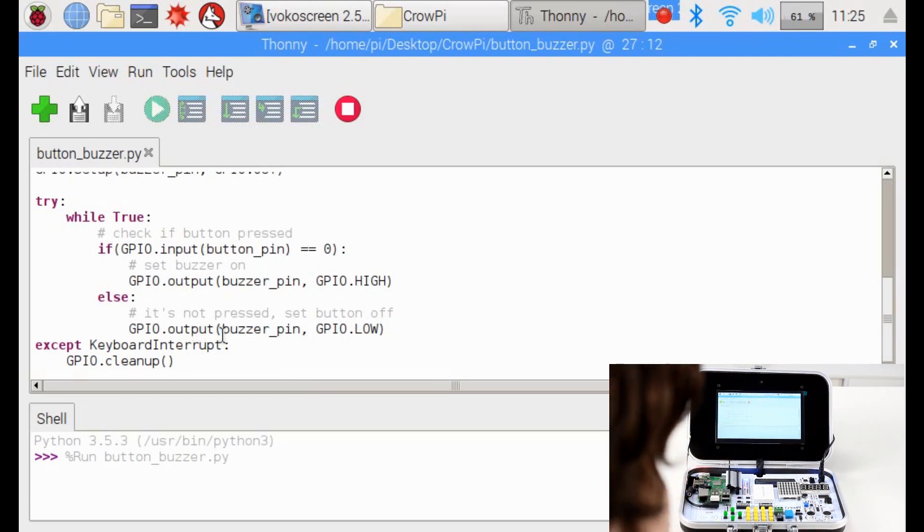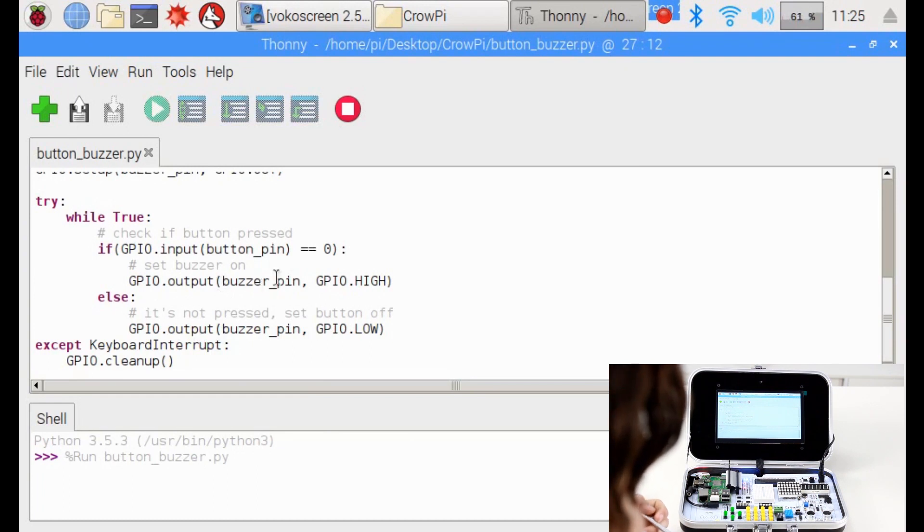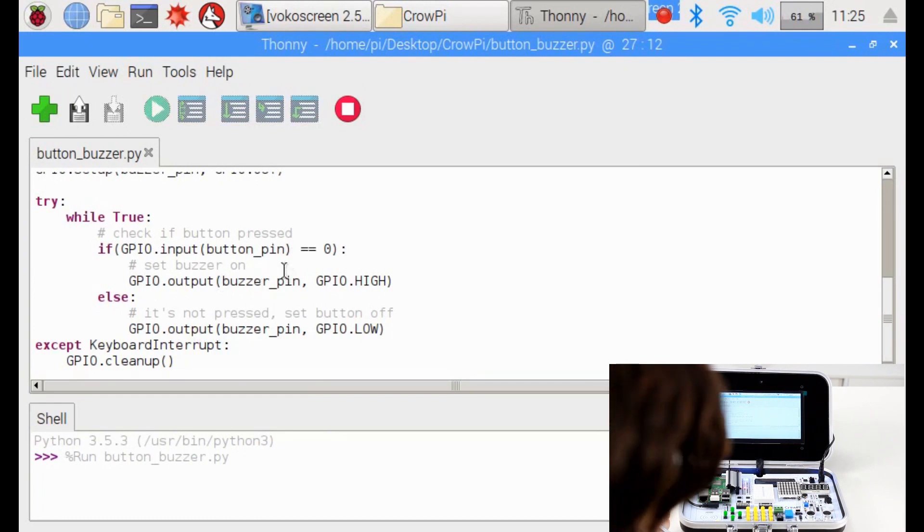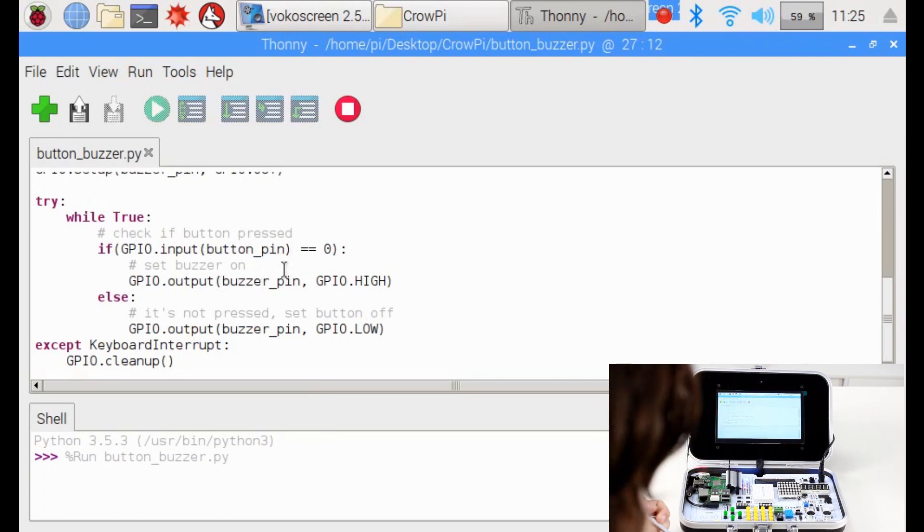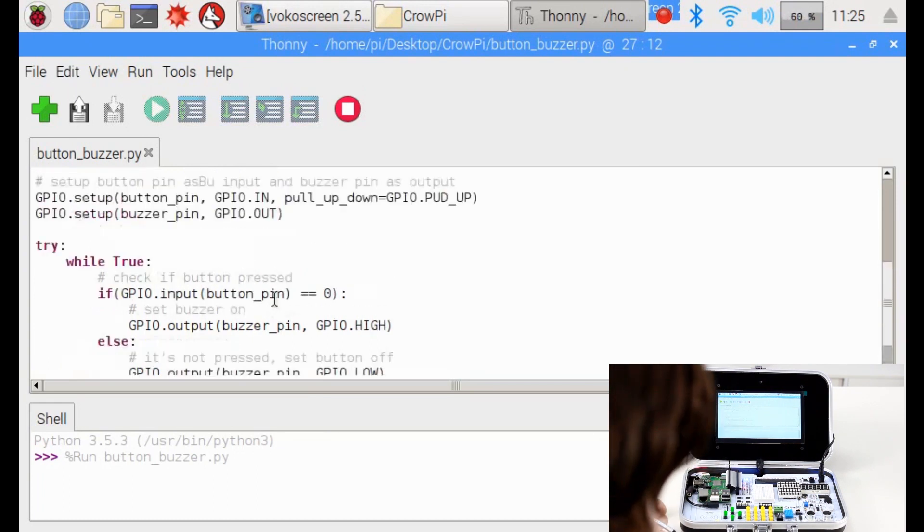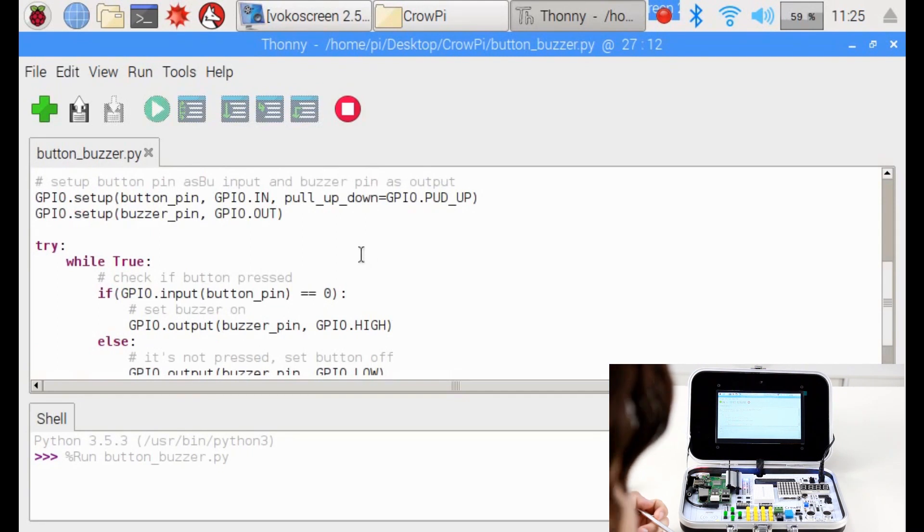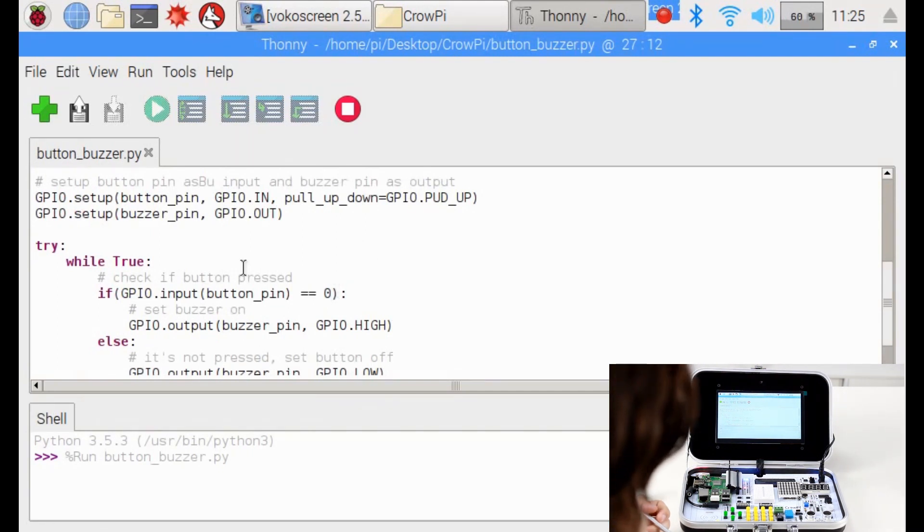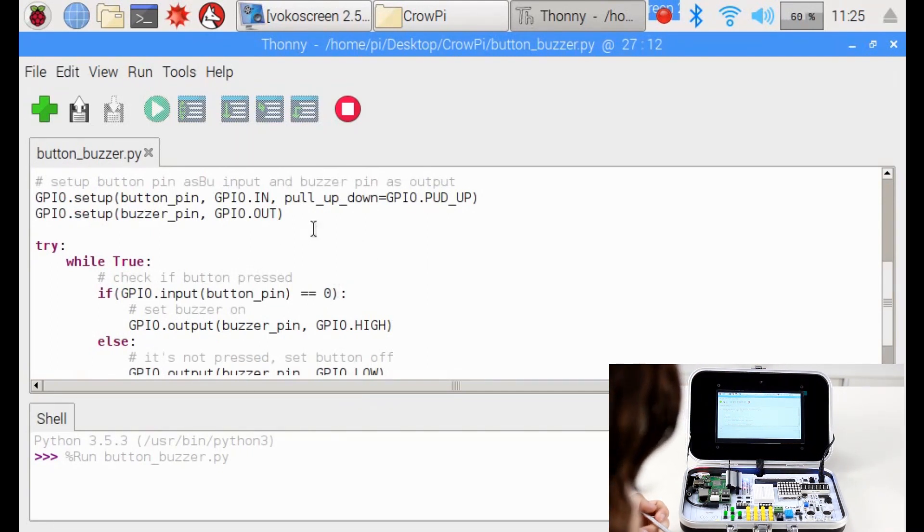You can try to make your own program, for example count how many times you click a button. What else can you come up with? Let us know later on. Thank you for watching our second video and hope you enjoyed.